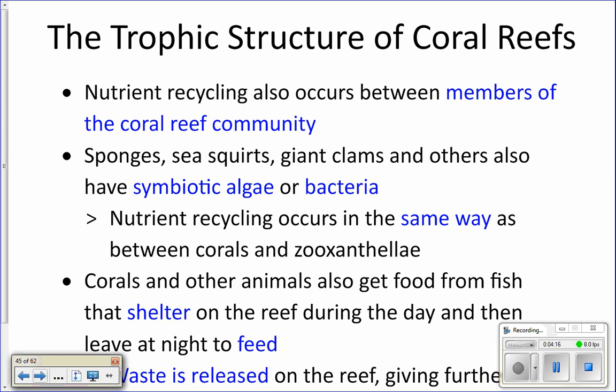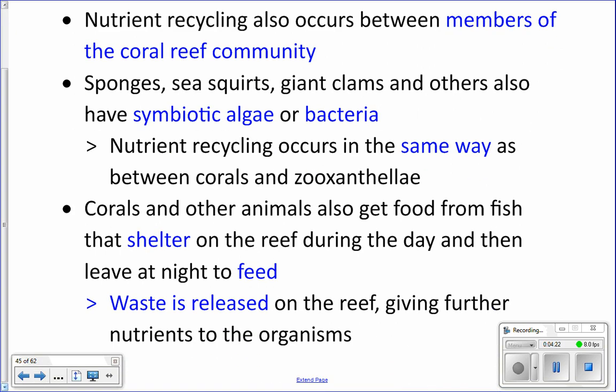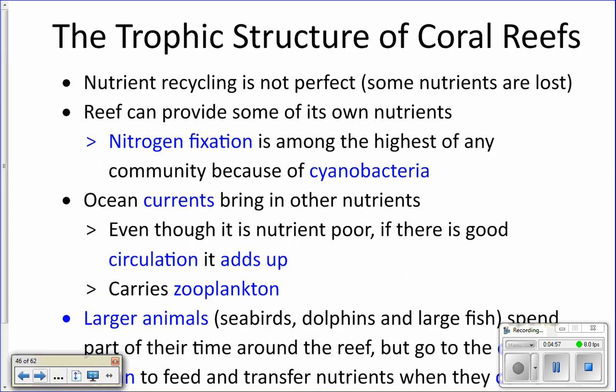These fish sleep on the reef during the day, then go out to the open ocean at night to feed. They feed out in the open ocean, away from the reef, and then come back during the day. When they come back, they poop — and poop is fertilizer, it's nutrients. That's one way new nutrients get brought to the reef: by animals that leave and come back and poop. Fish poop equals fertilizer.